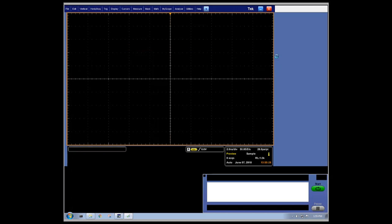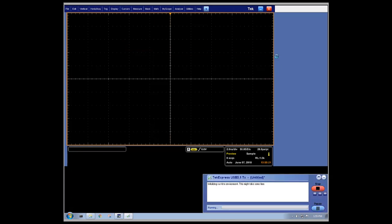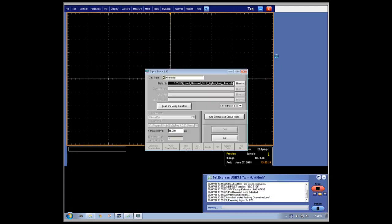When we start the capture and analysis of the data, you can see the TechExpress software will minimize itself to allow better visibility of the scope graticule so the user can see the progression of the measurement. In this minimized state, the user can still see the status of the measurement analysis and can maximize this window at any time to see more information.